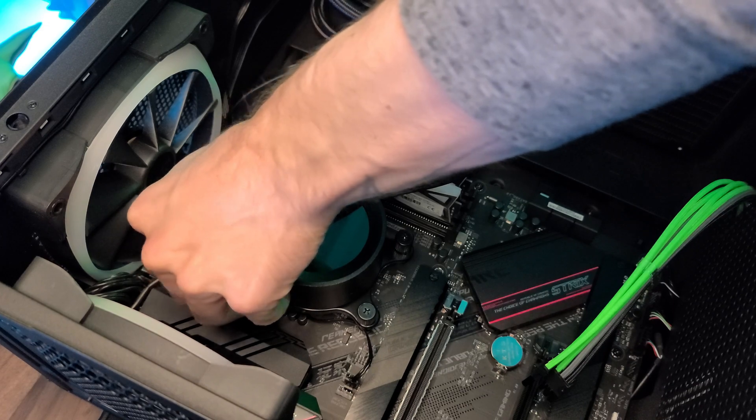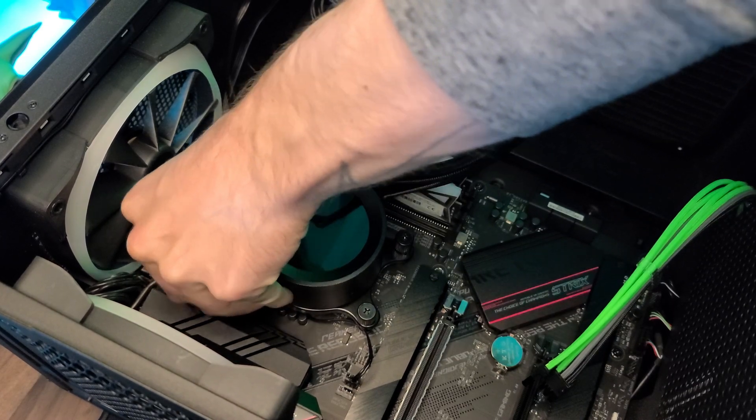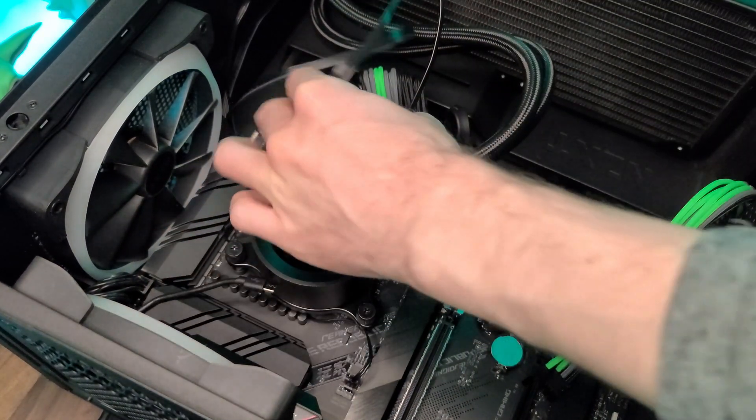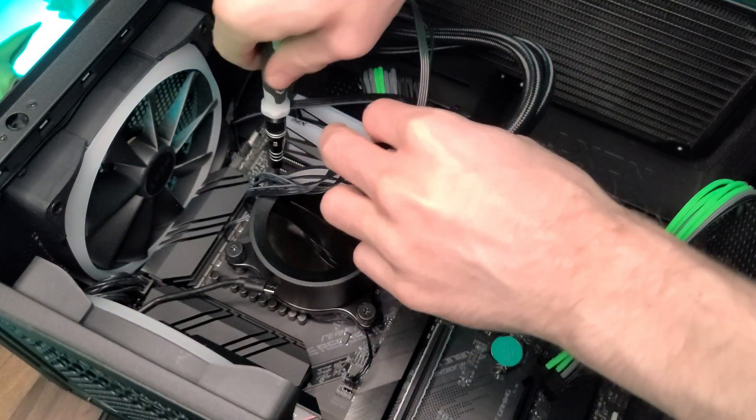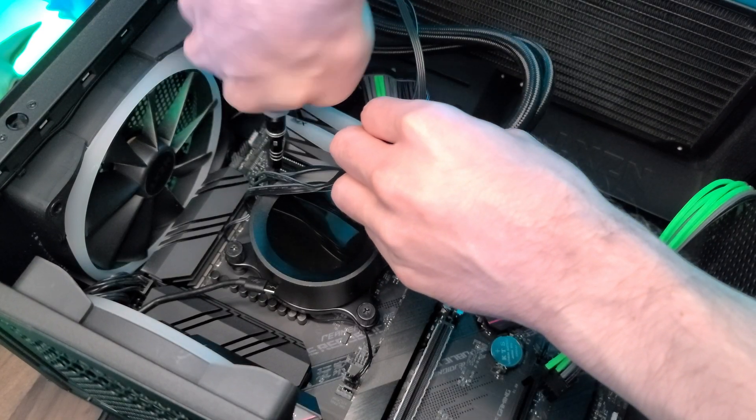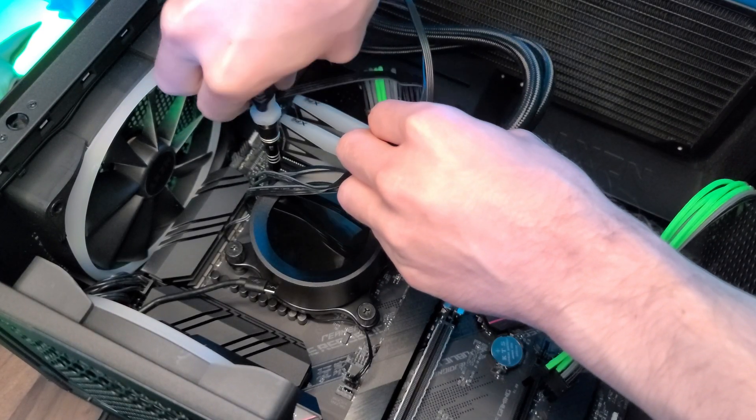So learn for next time, and let's give it a setup. For this, I've already removed my GPU to make this a lot easier for me to reach my AIO. From here, you want to make sure you unplug the cables that you have on there.